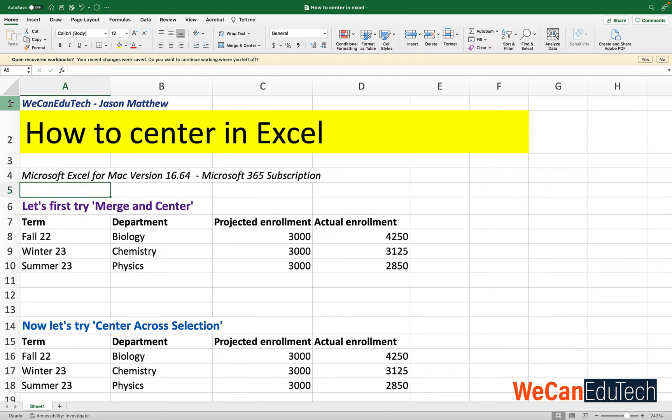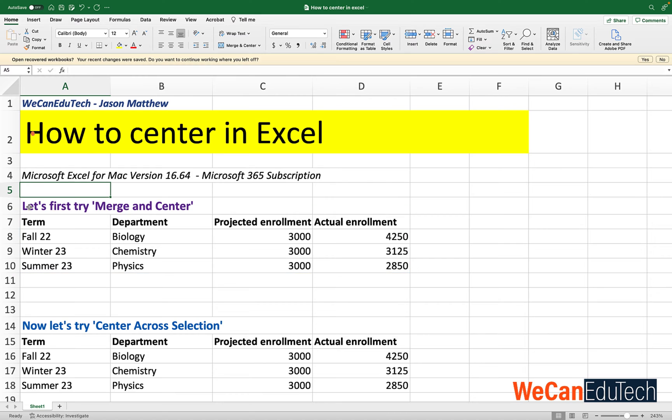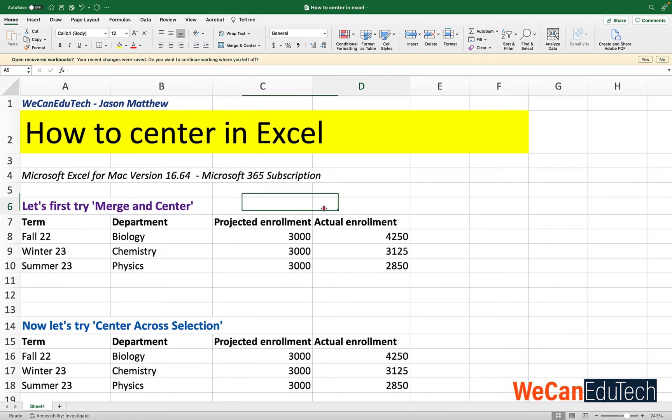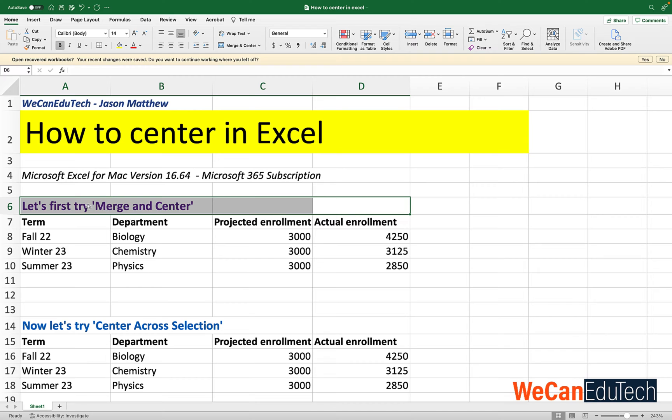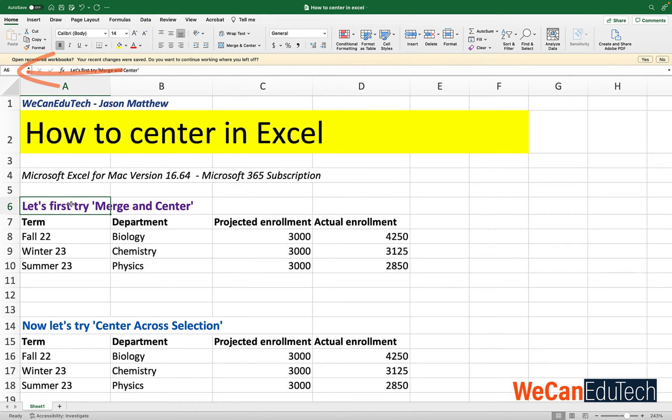So let's look at a typical scenario that most of us have been in. You have a table of values and you have a title and you want a title to center over the column of values. So first you select the cells that you want this information to be centered in. Let's first try merge and center.